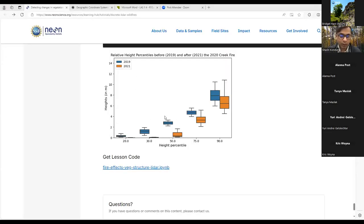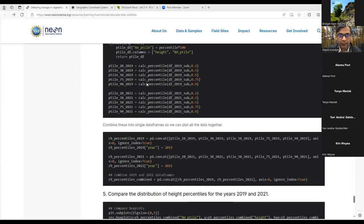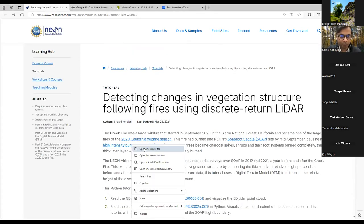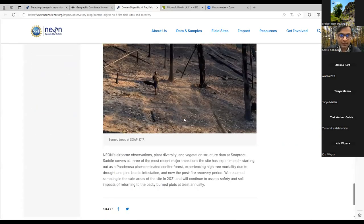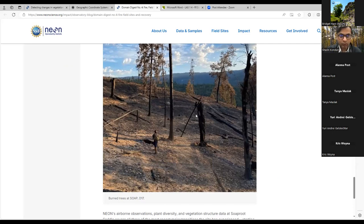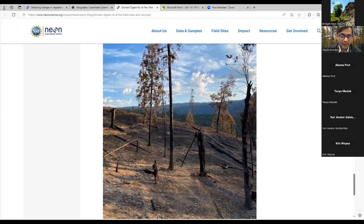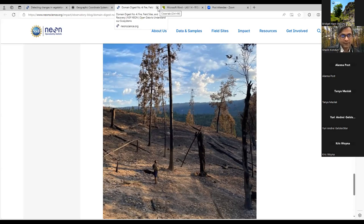Another cool takeaway is that differences in the distributions are more evident in the lower height percentiles. This makes sense because, going back to the site photos, much of the damage happened in the understory — so the lower height percentiles were affected more compared to the higher ones. There are still some standing trees, and even dead trees will be recorded as vegetation heights, which explains why differences are less abrupt at the higher percentiles.